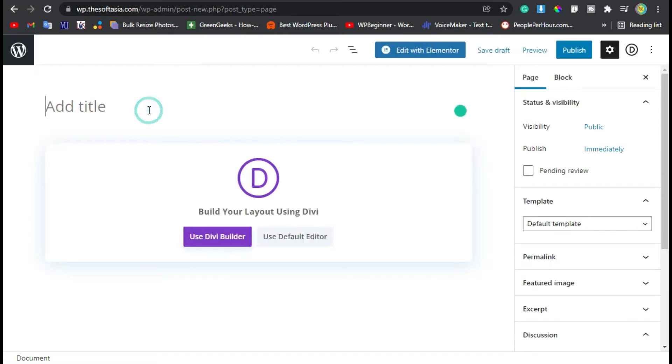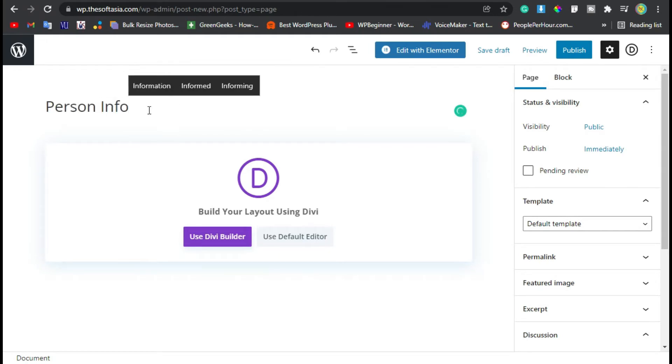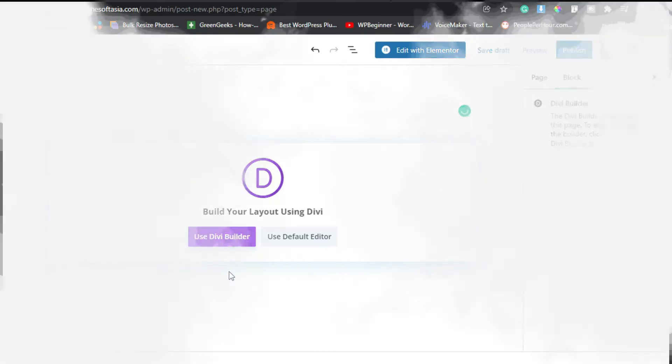Now here you have to add page title. I will add name as Person Info. Now click on Use Divi Builder button.